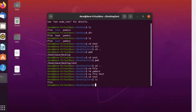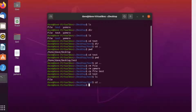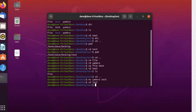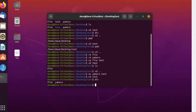Another command is mv, the move command. The move command lets us move a file to a different directory. For example, if I want to move yamero into test, I simply type mv, then the file name, then the destination pathway. After pressing enter, yamero is now moved into the test directory.